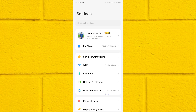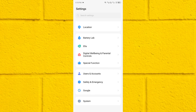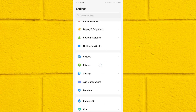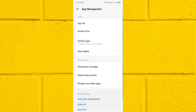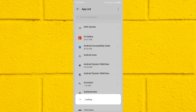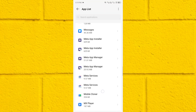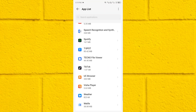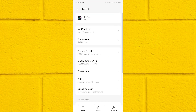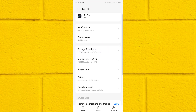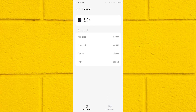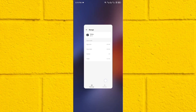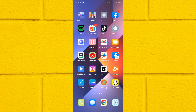The third method: open your Settings again, scroll down to the Apps option, then click on App Management. Click on App List and find TikTok. Click on TikTok, then click on Storage and Cache. At the bottom right corner you will see the option to Clear Cache — click on it, then go back.